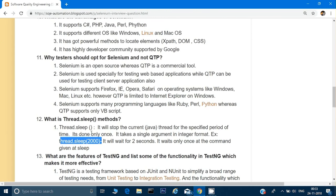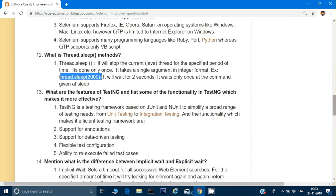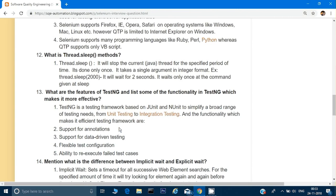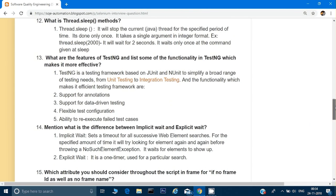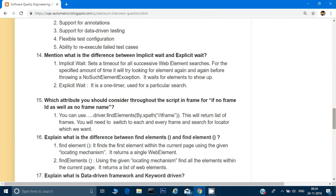What are the features of TestNG? TestNG is a testing framework based on JUnit and NUnit. It supports many annotations — @BeforeMethod, @AfterMethod, and others. It supports data-driven testing through parameterization using different TestNG XML tags. It has flexible test configuration — you can configure which tests you want to run through the XML file. It also has the ability to re-execute failed test cases.